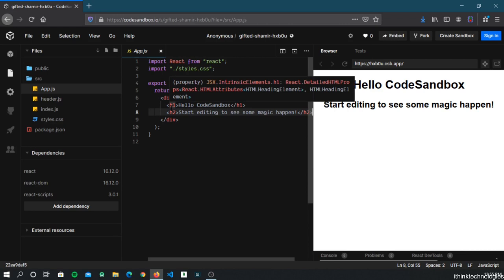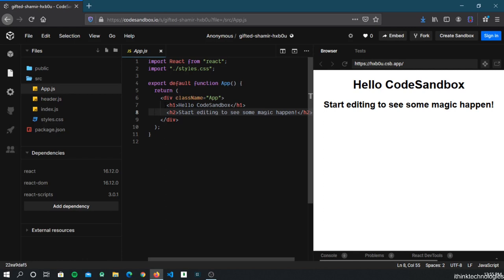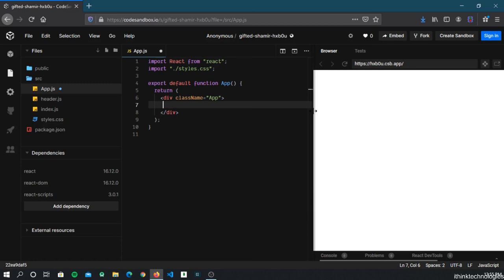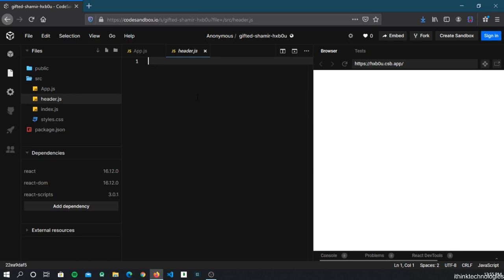We have header.js and now we'll create our own component and render it inside the App component. Let's remove everything from before. Now, components can be created in two different ways: the first is called a class-based component and the other is called a functional component. For functional components I'll be creating a different section on React hooks, so this section will focus on class-based components.